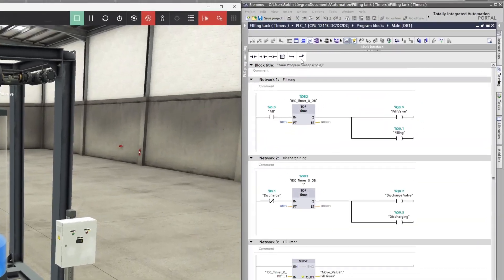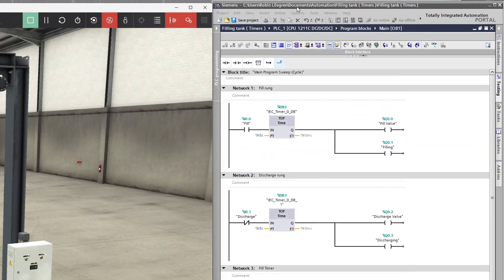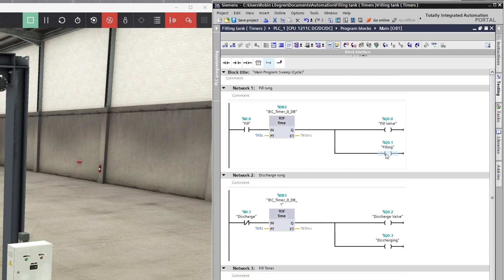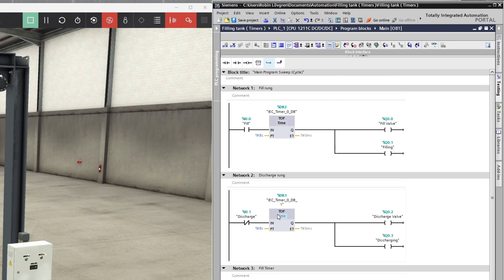This is the program I made for this scene. I put a T-off block for both the discharge and the open valve function. So when I press the green button, it will hold the filling valve output and the filling output which makes the green lamp glow for 8 seconds until it turns off. And I did the same on the red button, just that it will discharge and make the red lamp glow for 8 seconds.